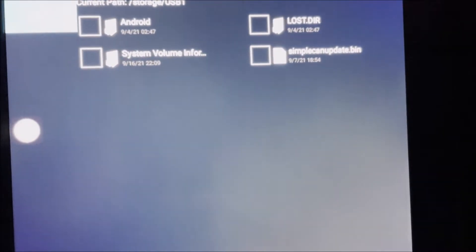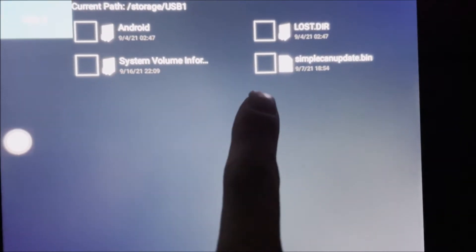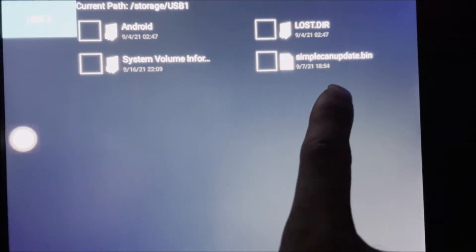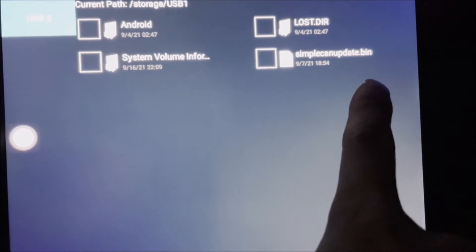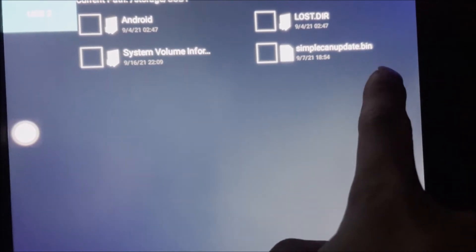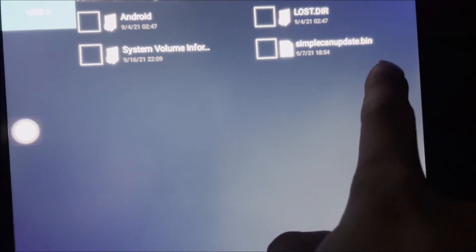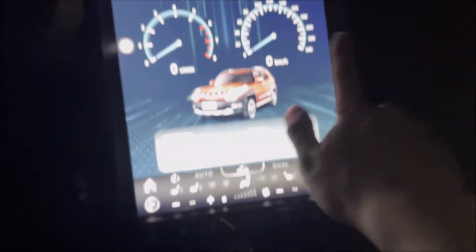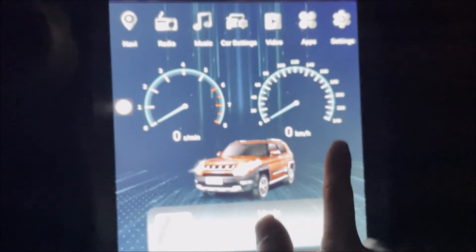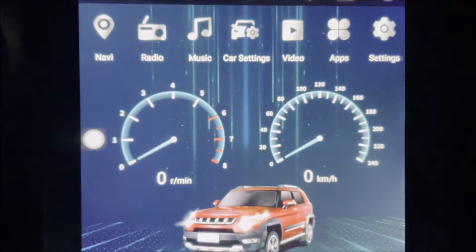And this is the file for the canvas update: simple can update.bin. Okay, then let's do the actual update.